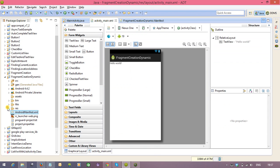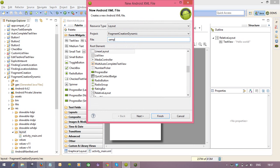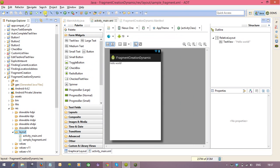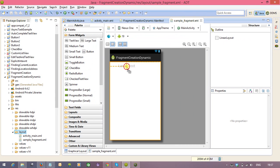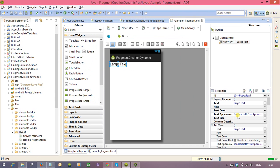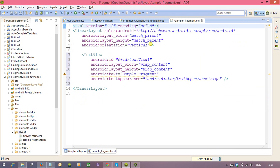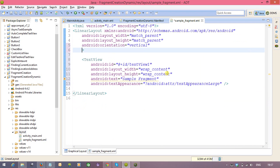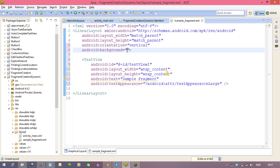So, here also fragment creation is the same. Create an XML file saying that sample underscore fragment, and we are taking one TextView for just a message purpose: sample fragment. Background color we are giving, background some color we have given.